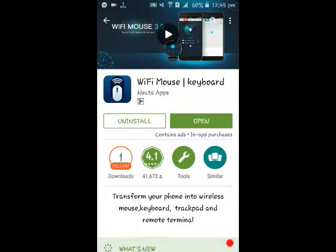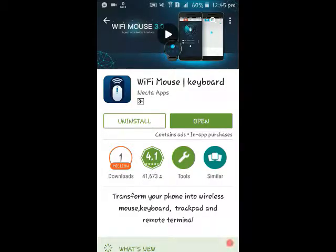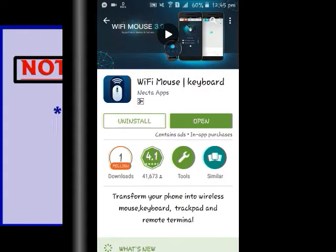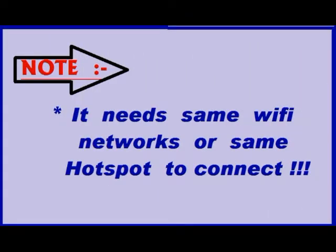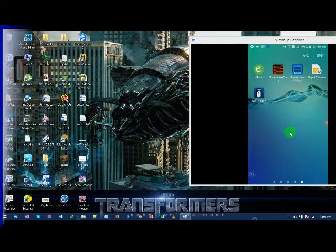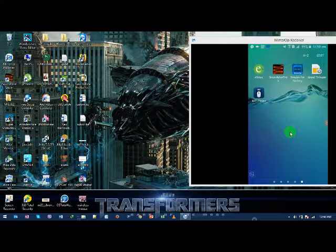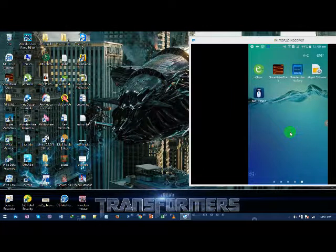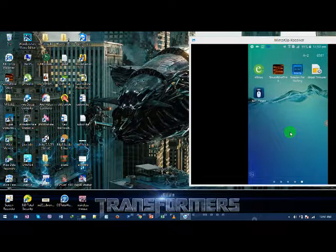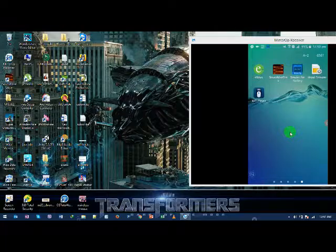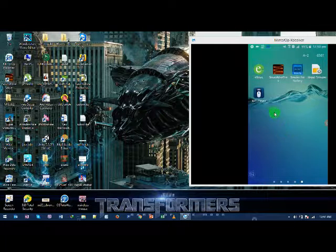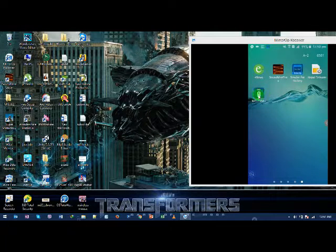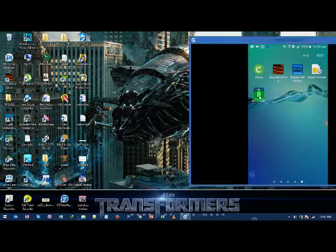I have already downloaded and installed on my device, so I am not going to download it again. You guys first download it and open the app. Now open your app from your mobile. Click this app, Wi-Fi Mouse.